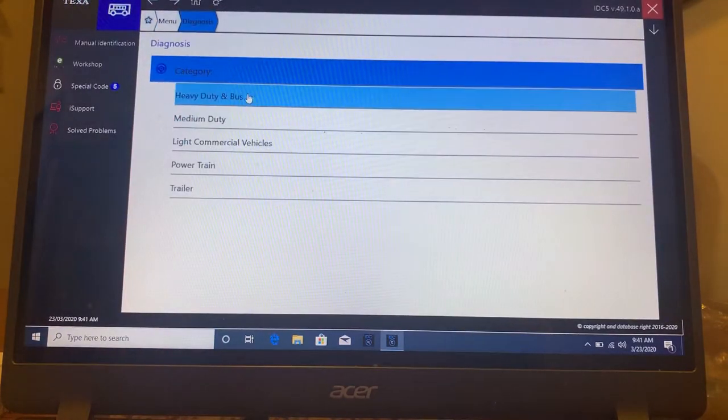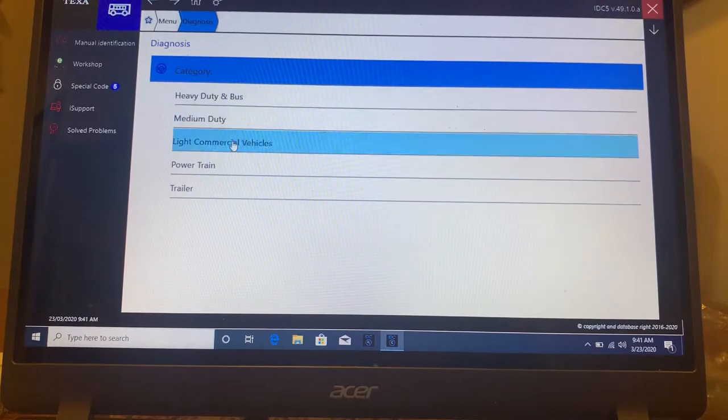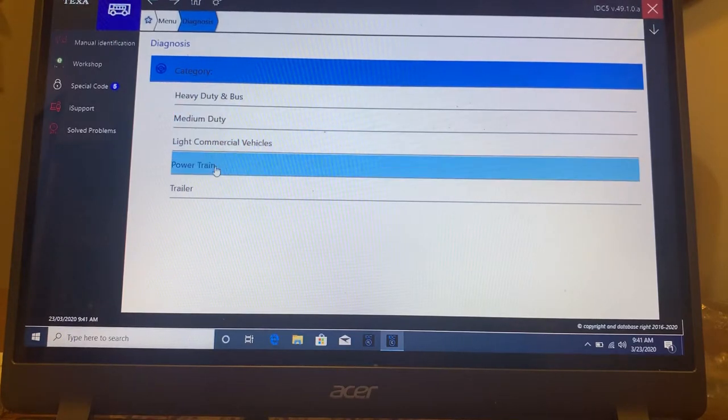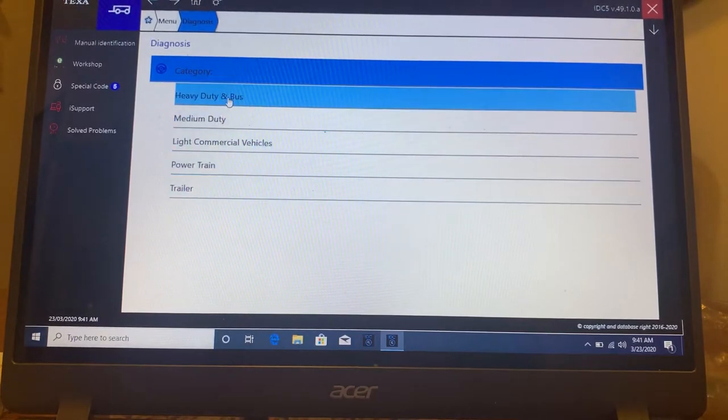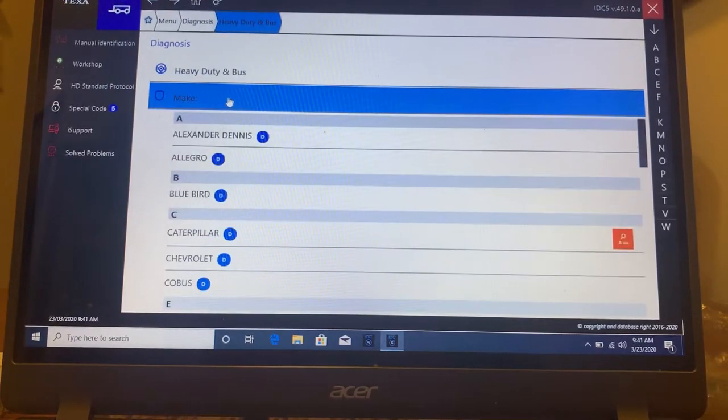So as you can see it has heavy-duty, medium, light commercial, powertrain, and trailer. Let's go into the heavy-duty.